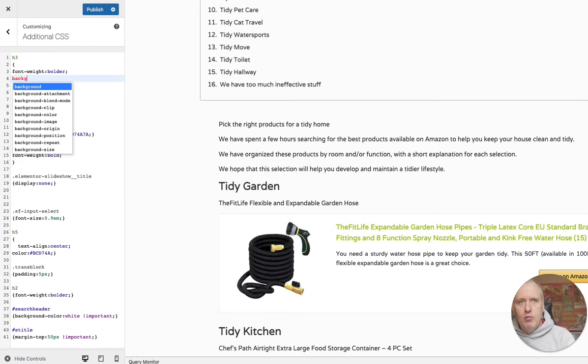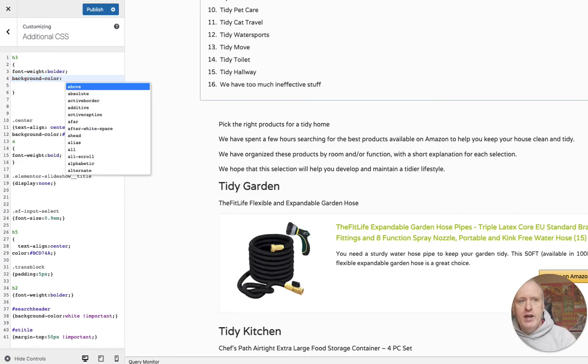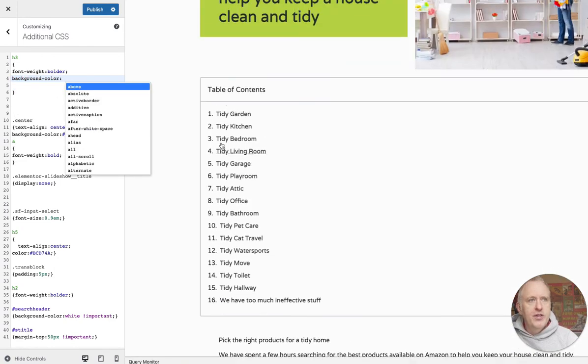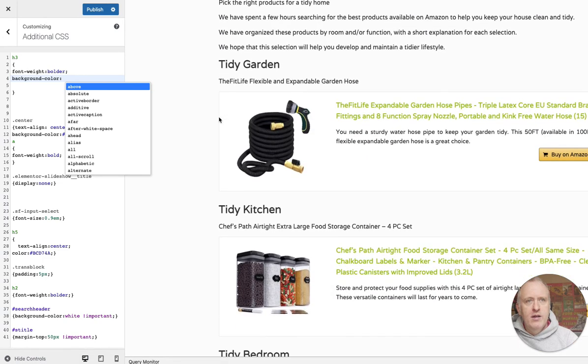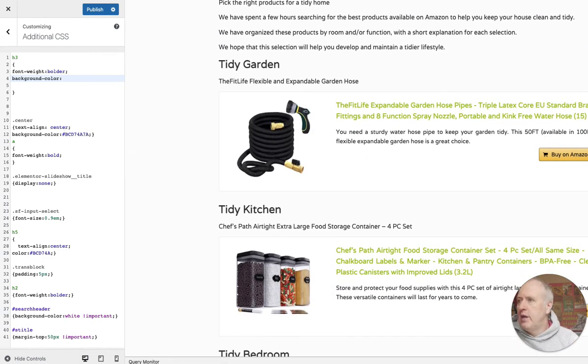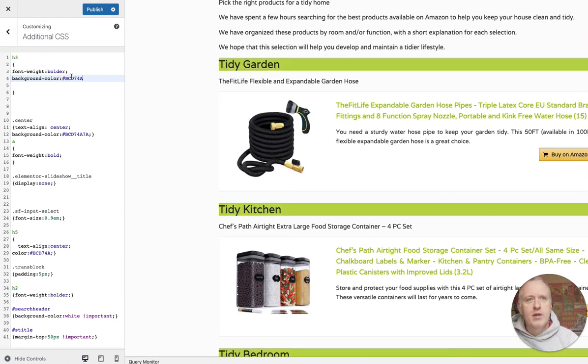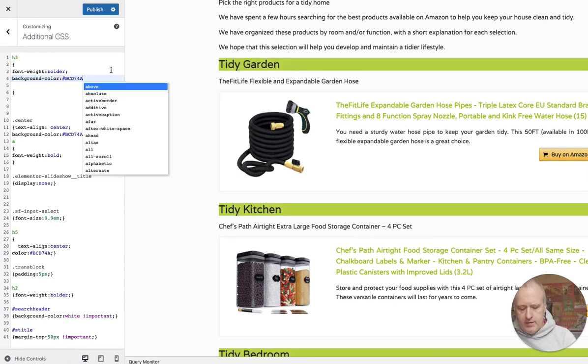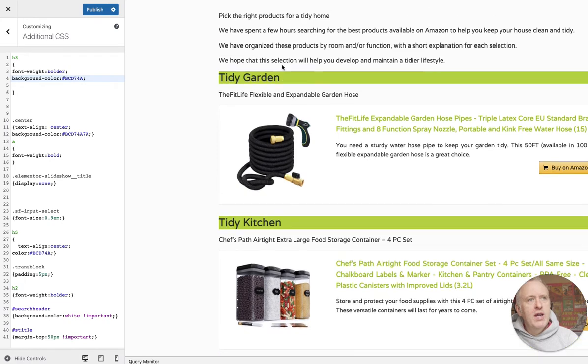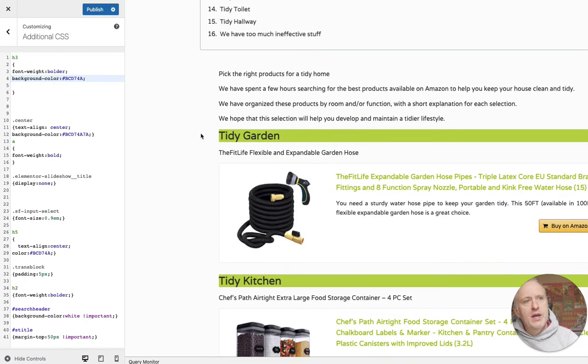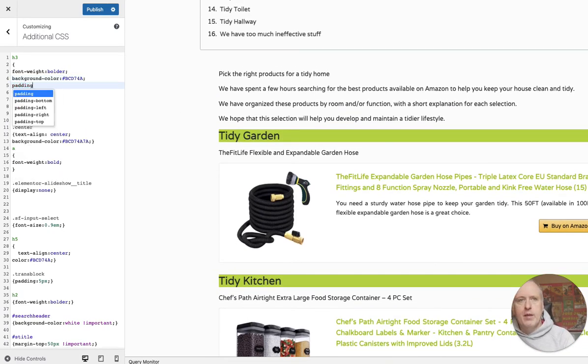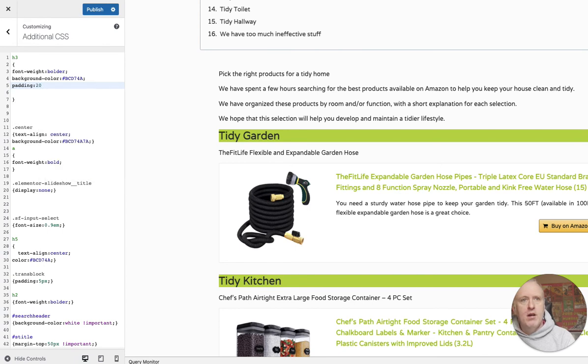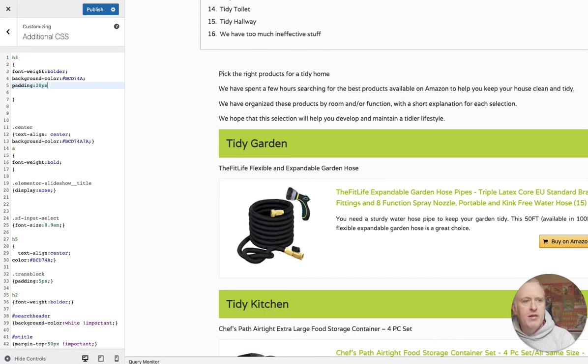Then we will work on the background color. We want the same kind of green as we have here. I will copy paste the hexadecimal value of my green right here. I would like to have more space around the text, so I will add some padding - maybe 20 pixels like that everywhere.